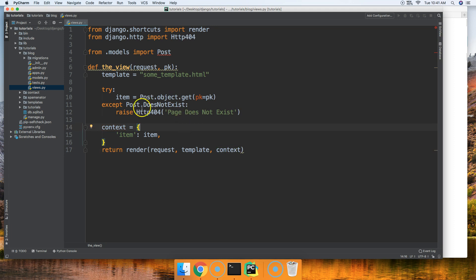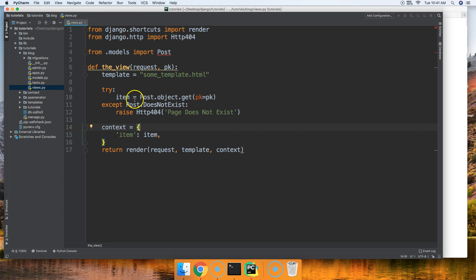Like I said, now with the item if we go and search for the item via the primary key, if it's found great it returns that page to us. If it's not found then it's going to raise an HTTP 404 error.